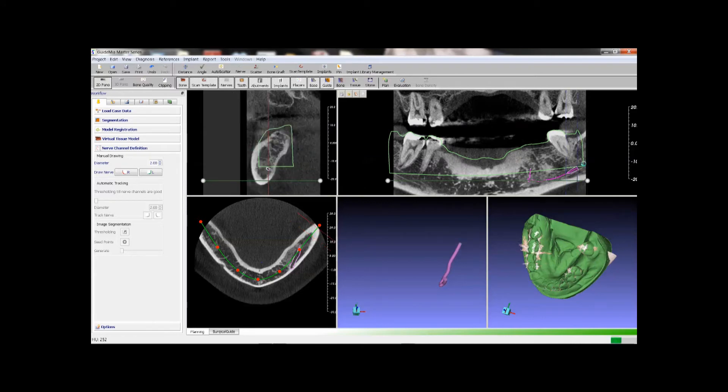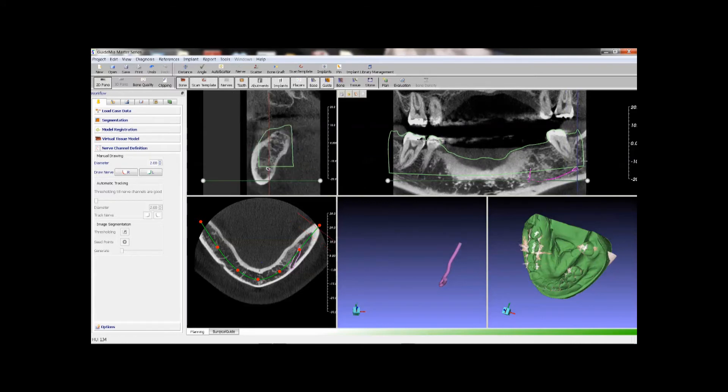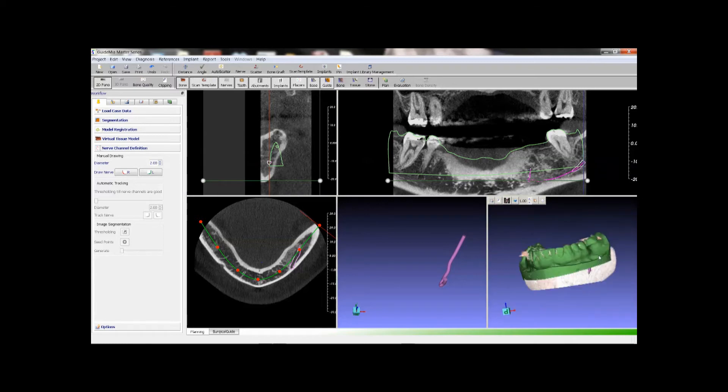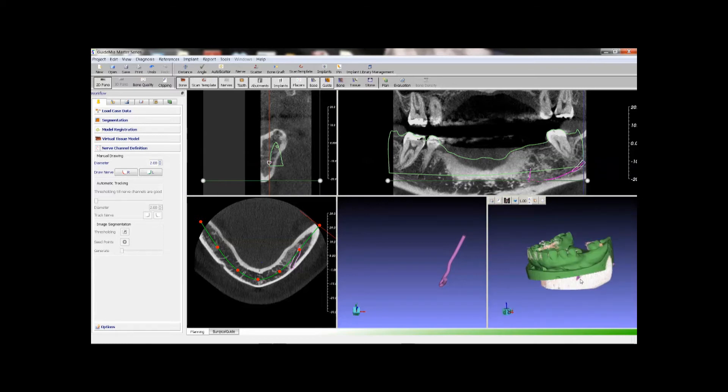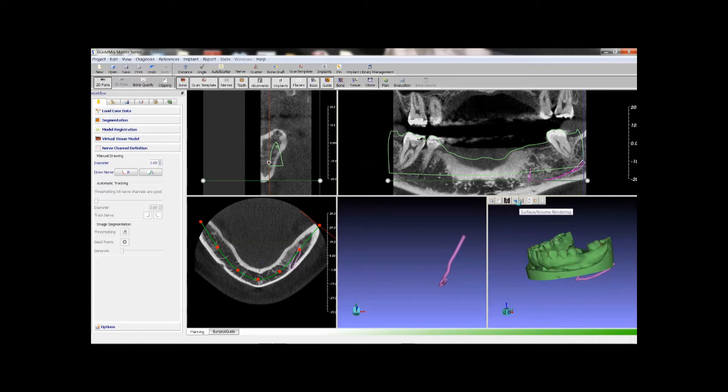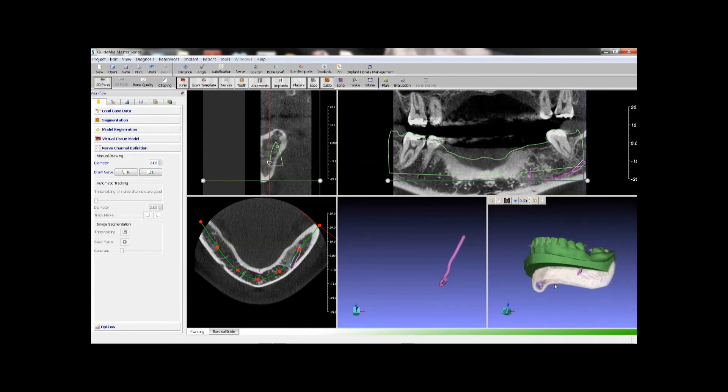Right click to finish this channel. For this case we will only create the left side. Check out the 3D view, give the bone model some transparency. You can see the nerve channel here. Now we are done with the case preparation and ready for implant placement.